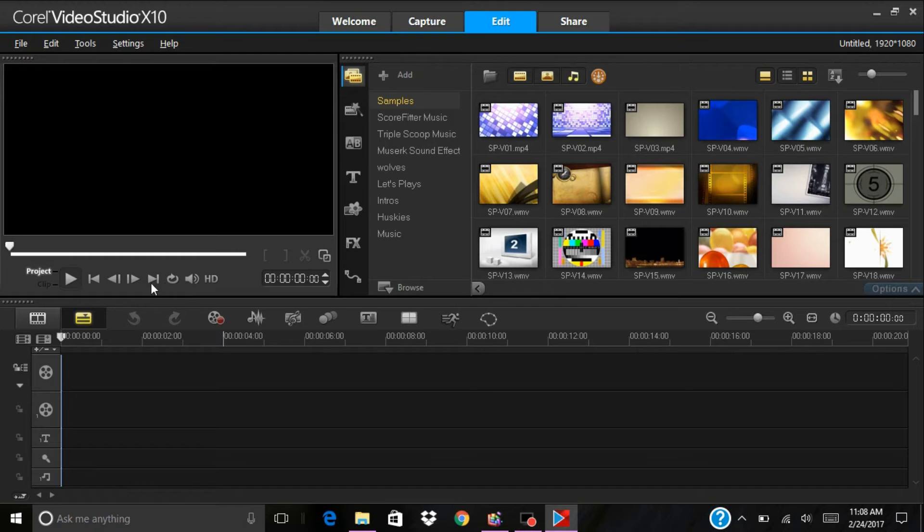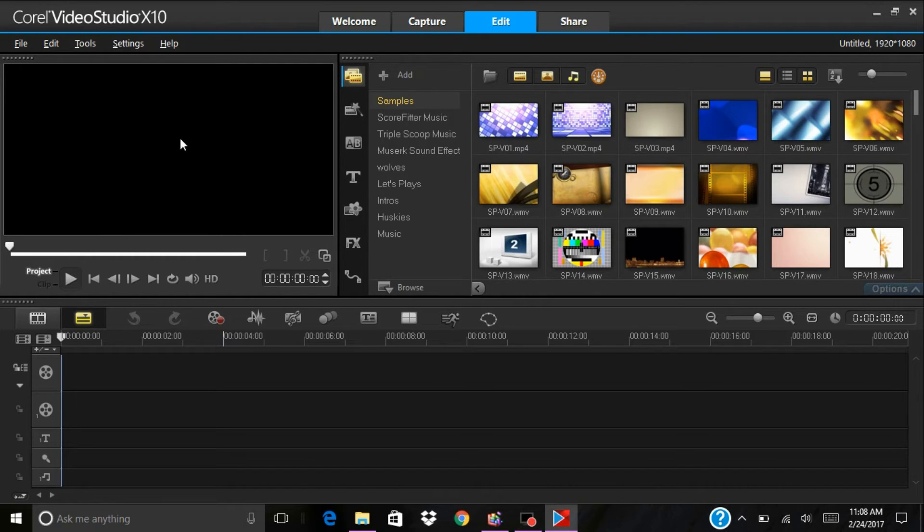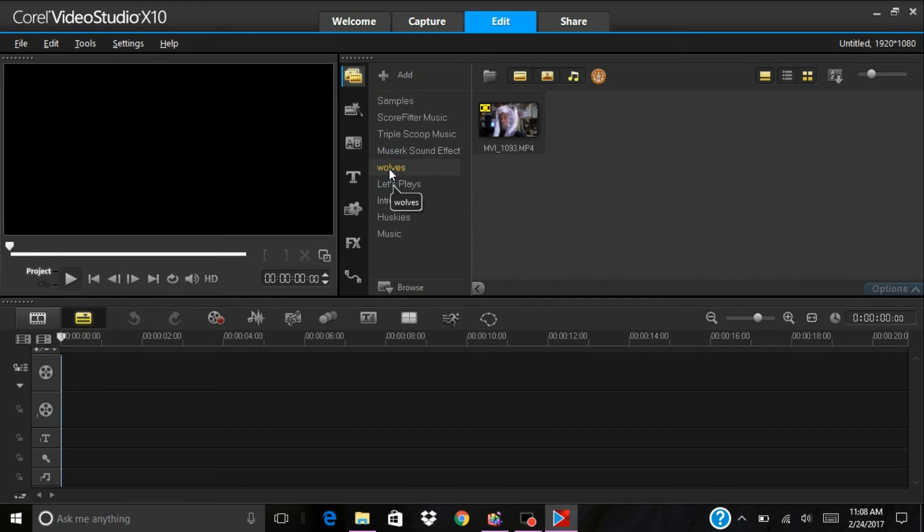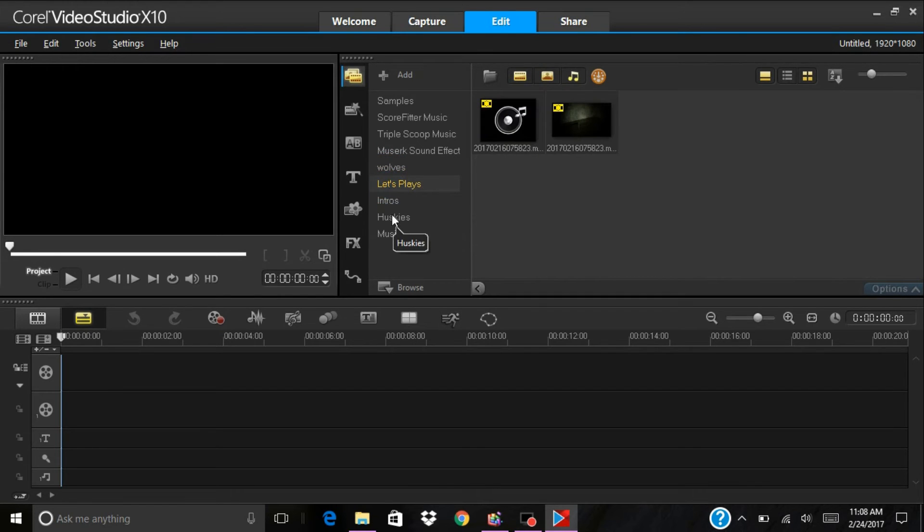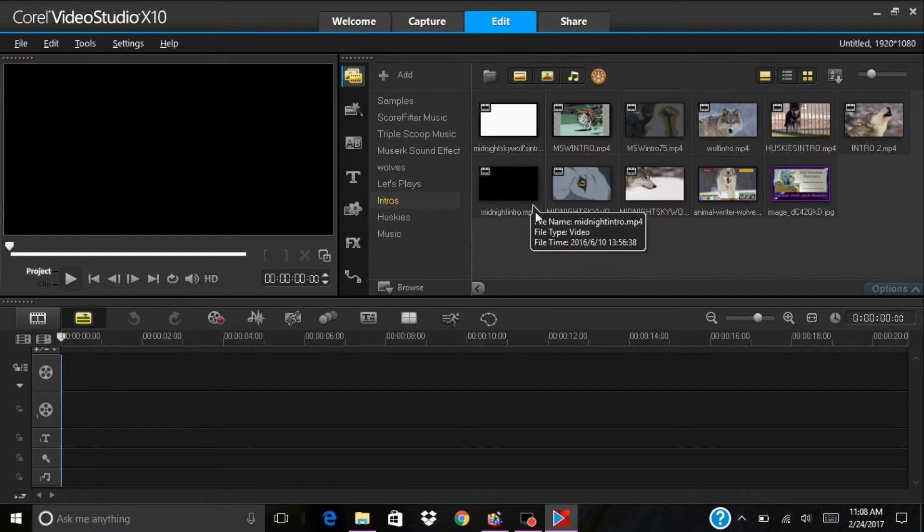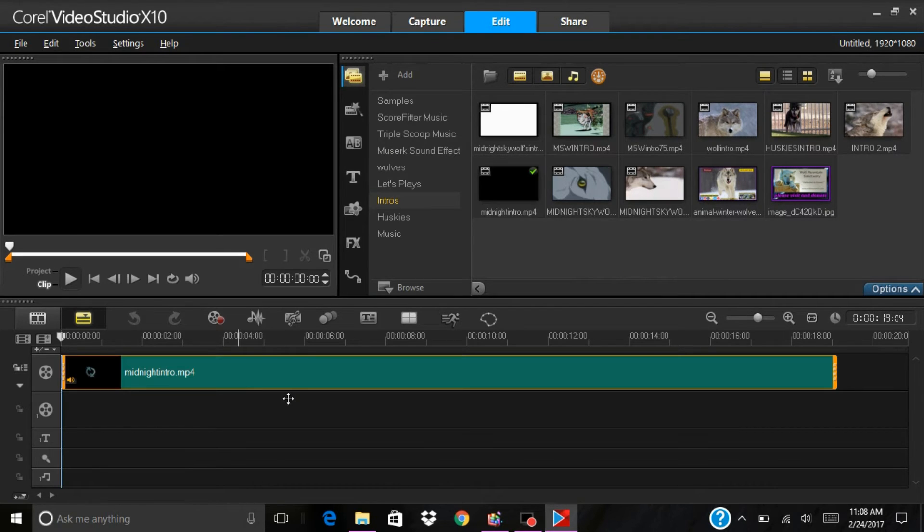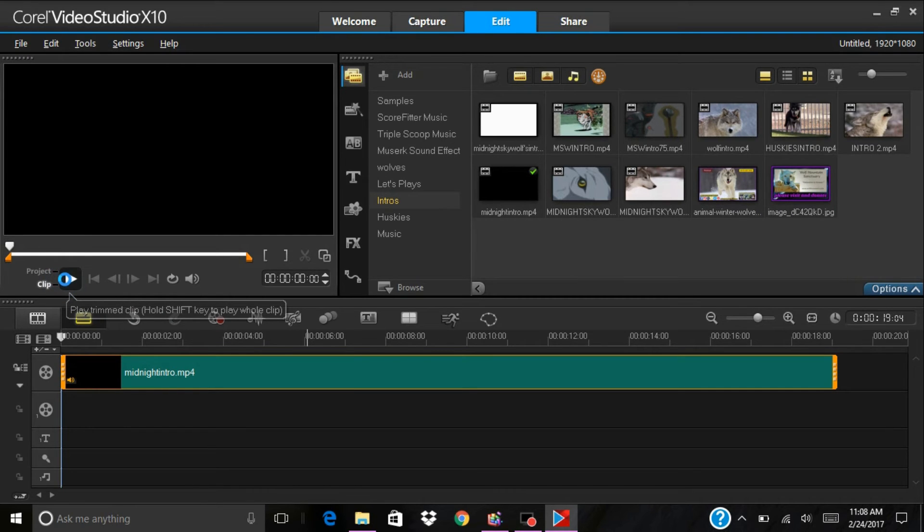These are the play buttons and this screen right here is what you see anything that you want to put in, intros or anything. If I want to put one of my intros in right here and play it, you'll see it in the box.